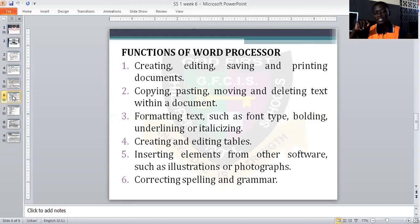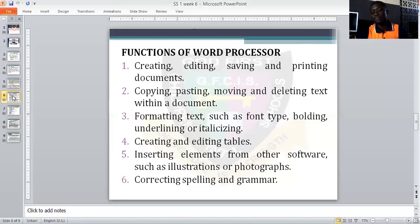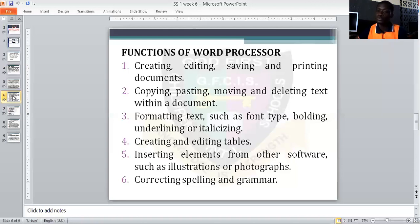Another function: before you can call a program a word processor, it must be able to format. Formatting simply means adding effects like bold, underline, italic, and so many other things to the content of the document or text. A word processor must be able to format a document — change the font face, improve font size, and move text from one place to another.